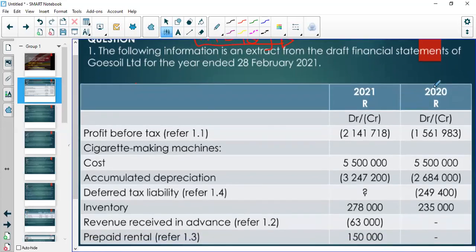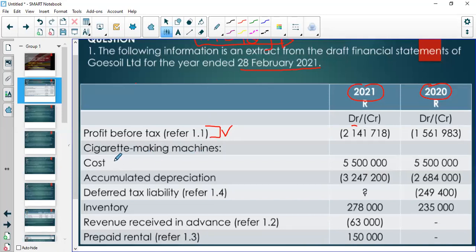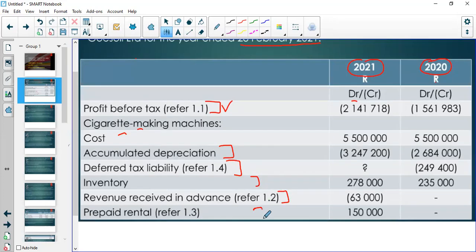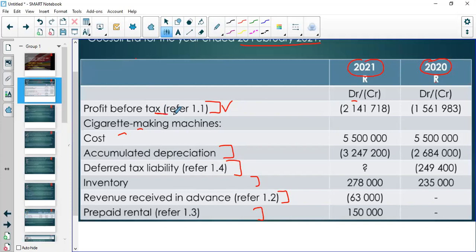We have a question giving us information about the year ending 28 February 2021, with comparative figures for 2020. We pay attention to the debits and credits — profit before tax, a machine with its cost and accumulated depreciation on various dates, the deferred tax liability, inventory, income received in advance, and prepaid rent. We'll discuss the effects as we read, then go to the actual answers.